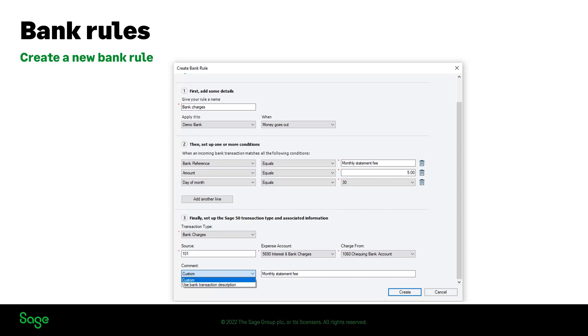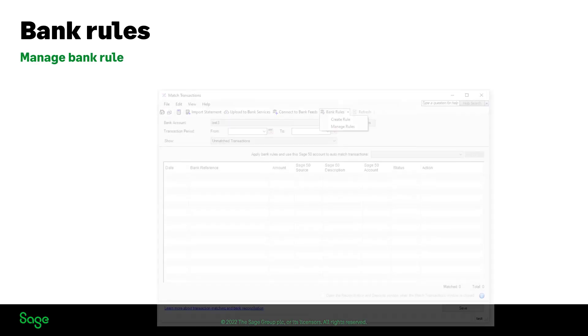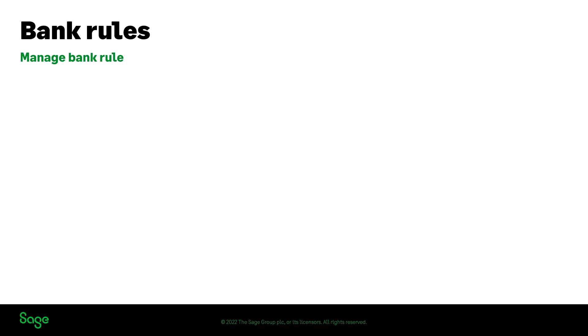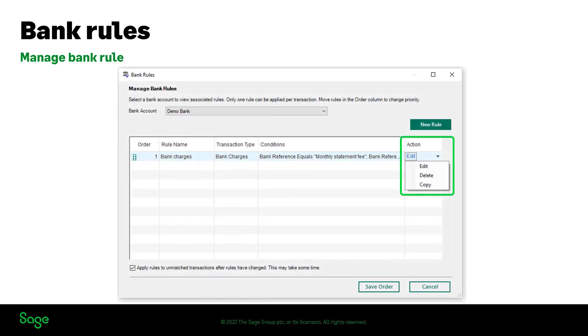You can also manage your bank rules by clicking on bank rules, manage rules. This allows you to edit, delete, or copy a saved bank rule.